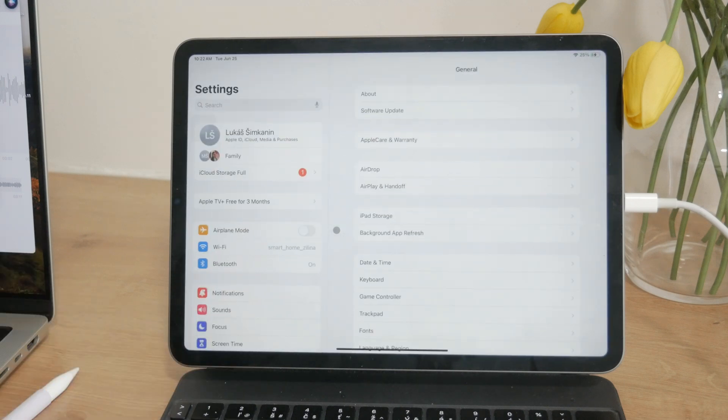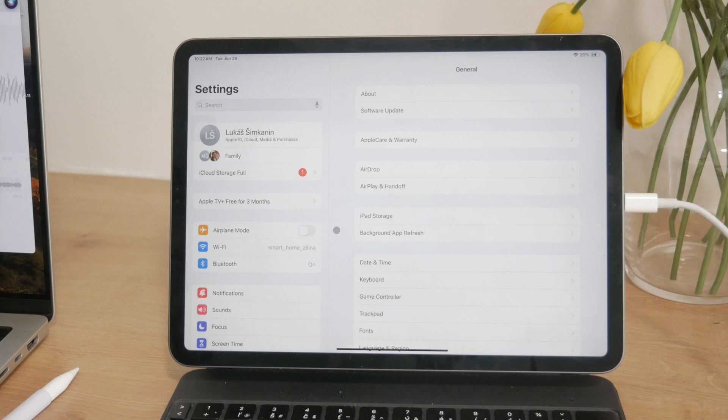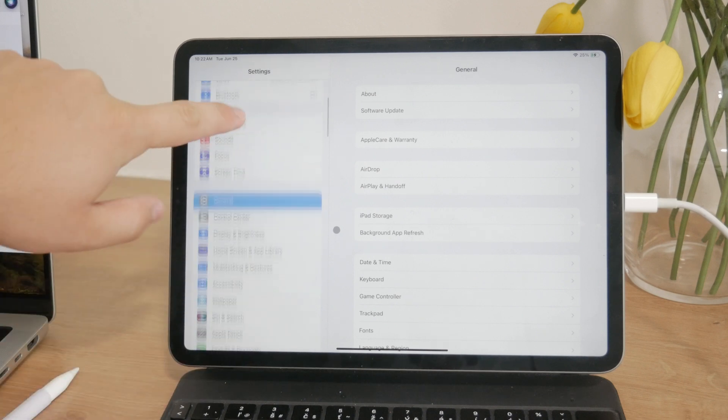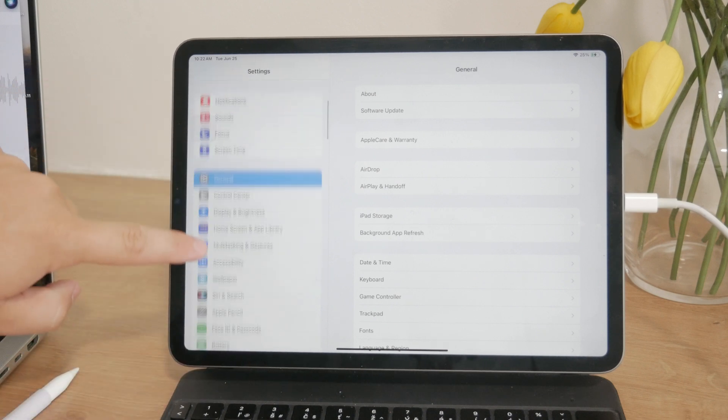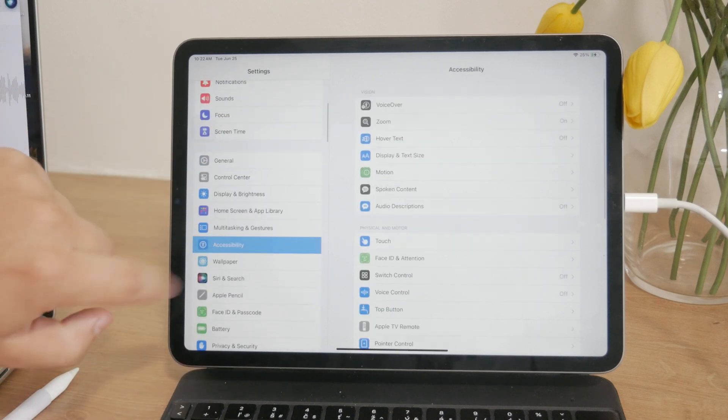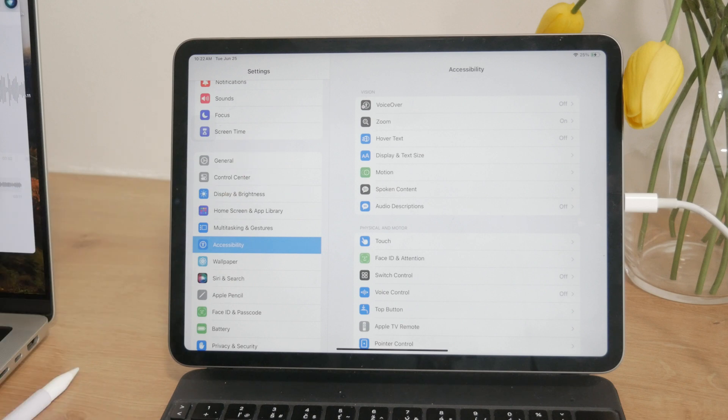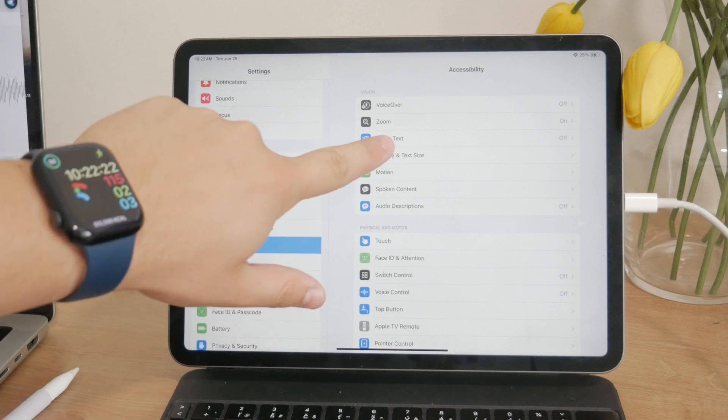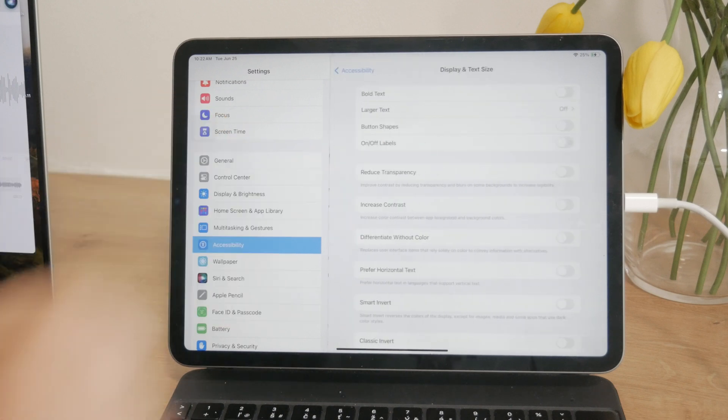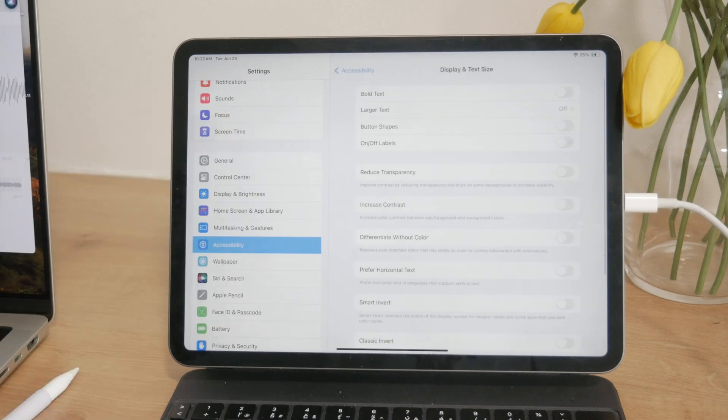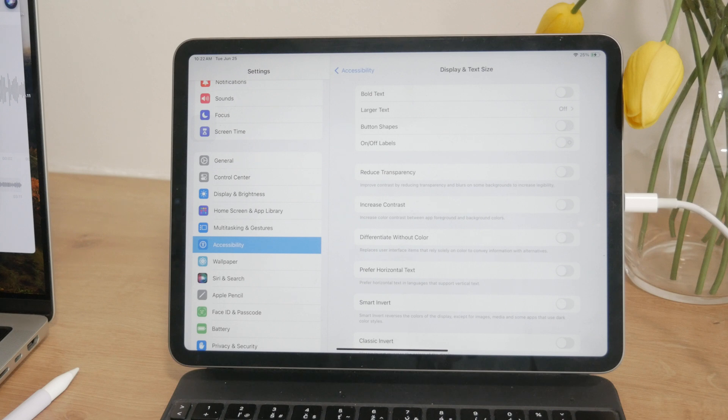To get started, open the Settings app on your iPad and navigate to the Accessibility section. Within Accessibility, go to Display and Text Size. This section contains several options that can alter the appearance of your screen.